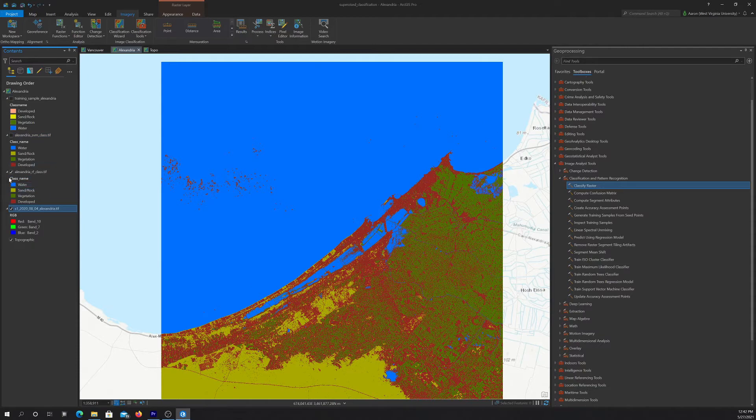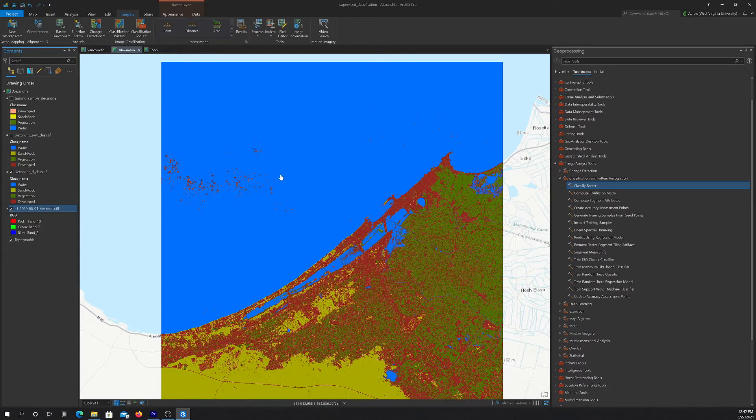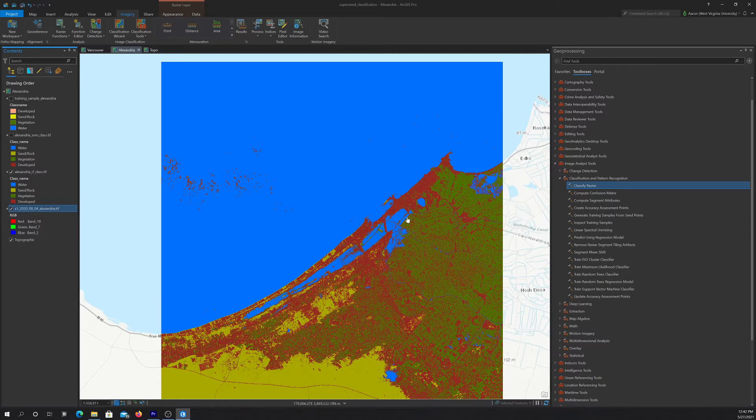Okay, so what if we wanted to validate this using like a confusion matrix? Well, we'd have to have some validation samples, which I don't actually have for this area. So I'm just going to show you a different example for validation.